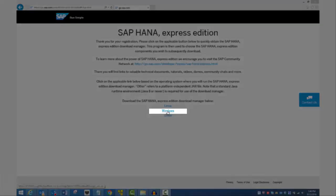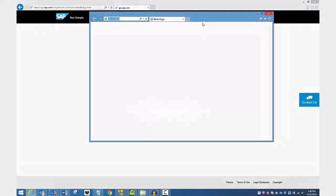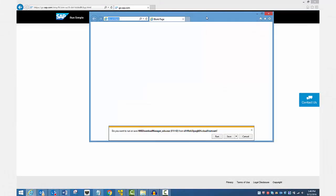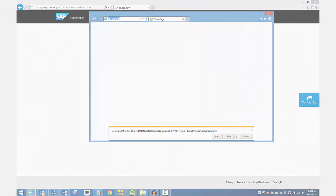I have a Windows laptop, so I click Windows. Save the file to your laptop and open it. The Download Manager appears.